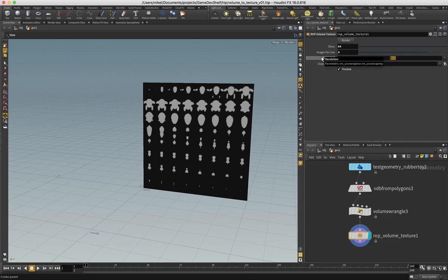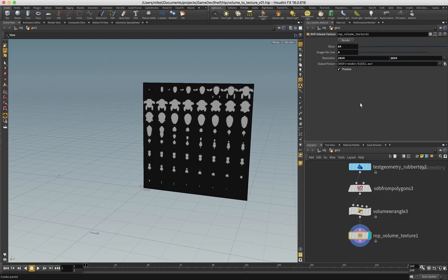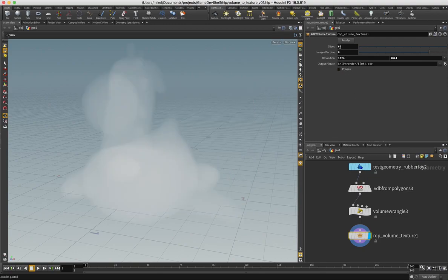Playing with this obviously is going to give you different results in terms of the resolution of the volume in Unreal. So once that's all done I can simply hit render and it will render out that texture.